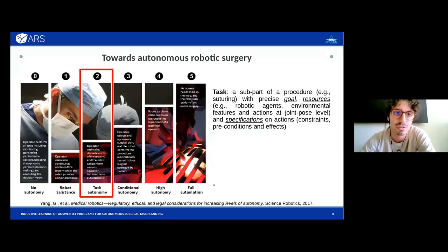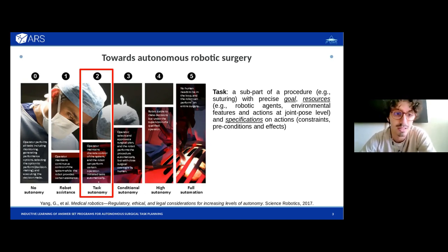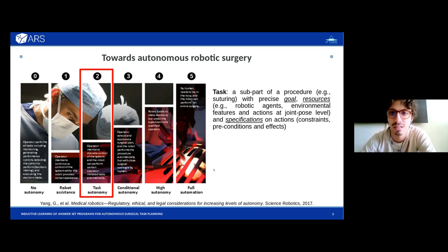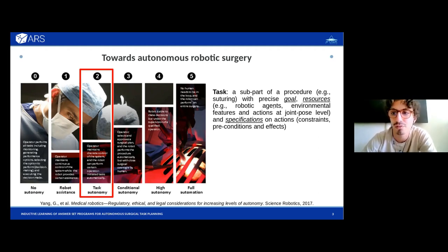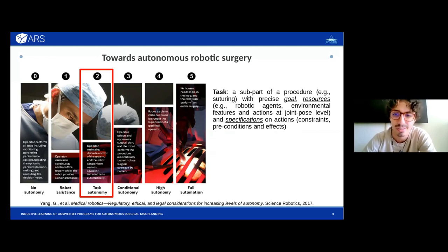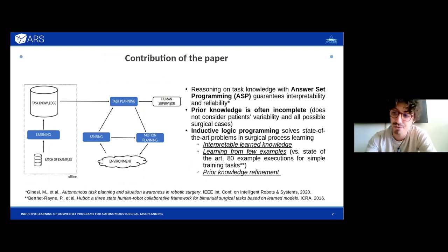The goal in particular, as per standard levels of autonomy in robotic surgery, is to reach the so-called level two of autonomy, which is task autonomy. In task autonomy, there is a task — often tedious or repetitive but requiring precision, for instance suturing — with some defined goal, resources such as the robotic agents at use, environmental features, actions, and specifications on actions.